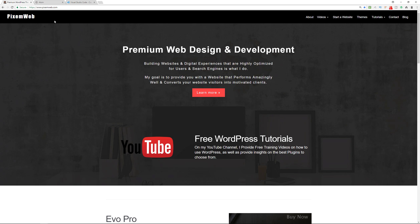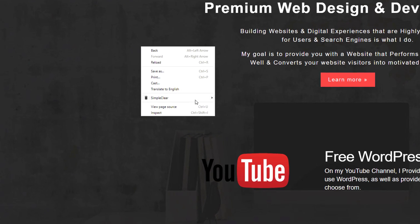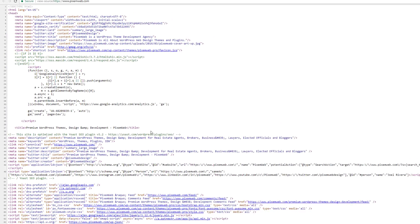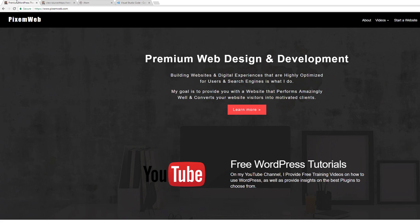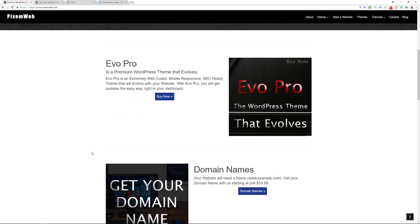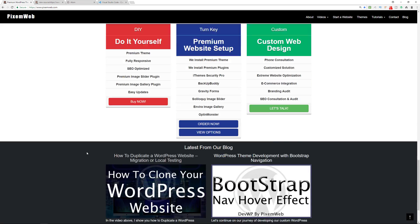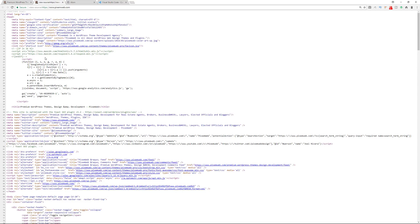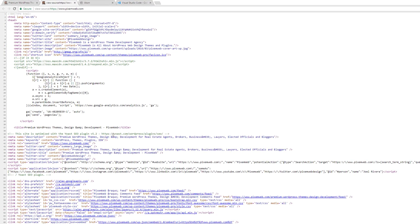So we're on my website over here, pixelmweb.com. If we right-click, view page source, we see the HTML that is under this website right here. You see all this information, and it's styled out. The search engines and browsers, this is what they're looking at.